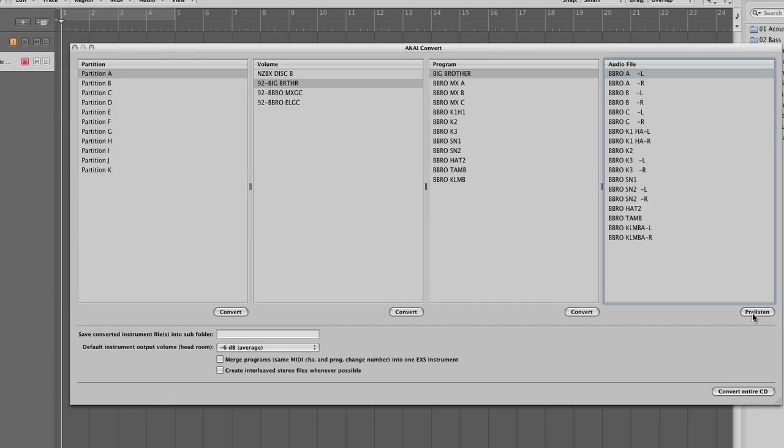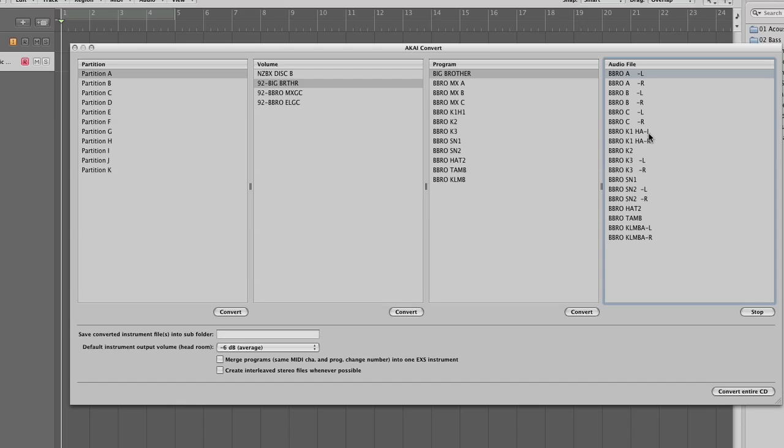Now you can also pre-listen to any of the sounds within that program. You just click down here, pre-listen. It's reading it off the disk, it may take a second or two to fire up. Being able to pre-listen to the sounds is really useful, especially if you're going over some older disks and you can't remember certain sounds or you're looking for a specific sound. Just click stop on that one.